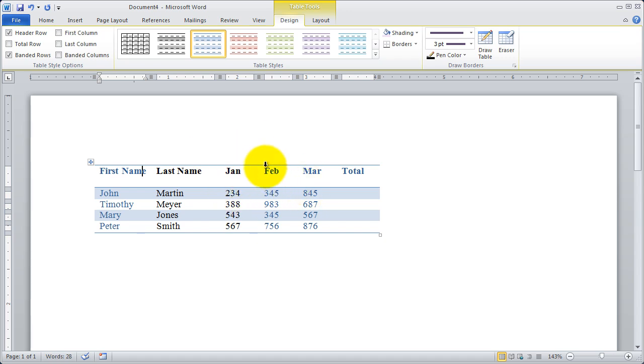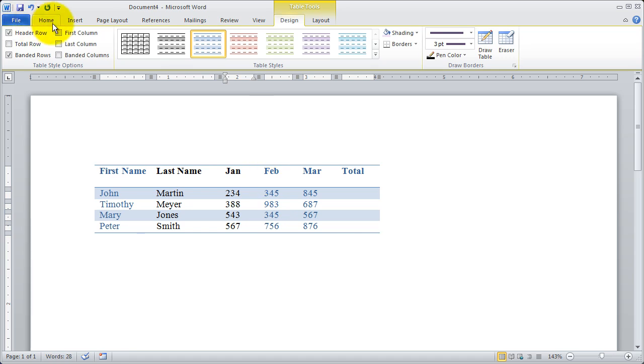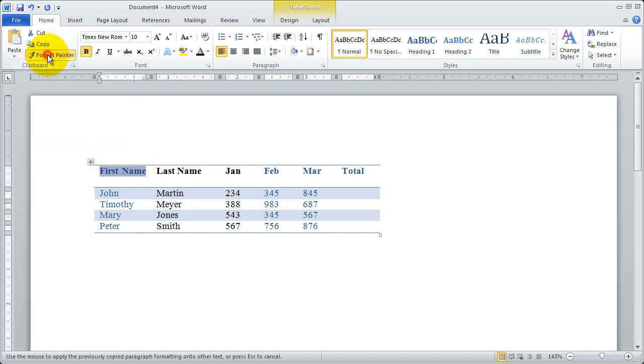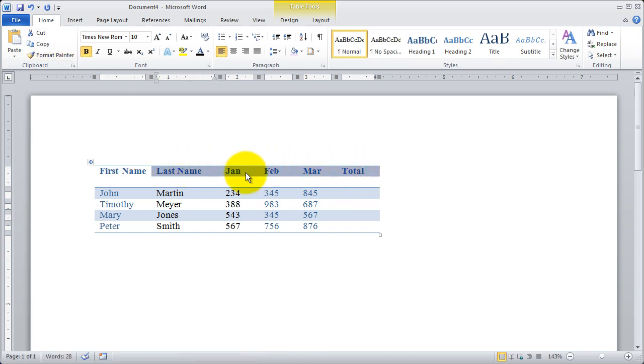Now you're also going to notice that last name in January got formatted a little bit differently than the other headers here. So I'm going to come back to the home tab and you remember I had that format painter tool. I'm going to go ahead and select first name and then I'm going to click on format painter. And now I'm going to highlight everything else. And when I release, you're going to see the formatting is now the same.